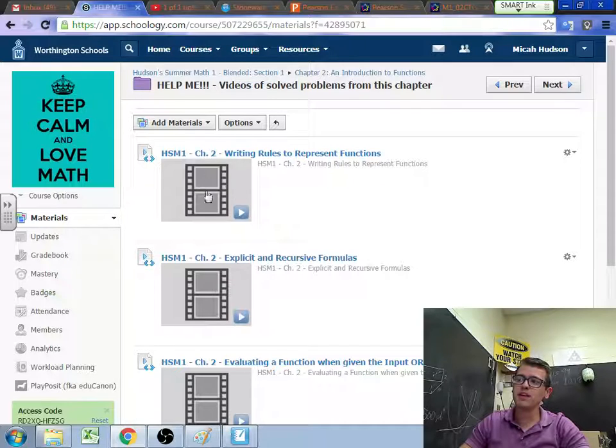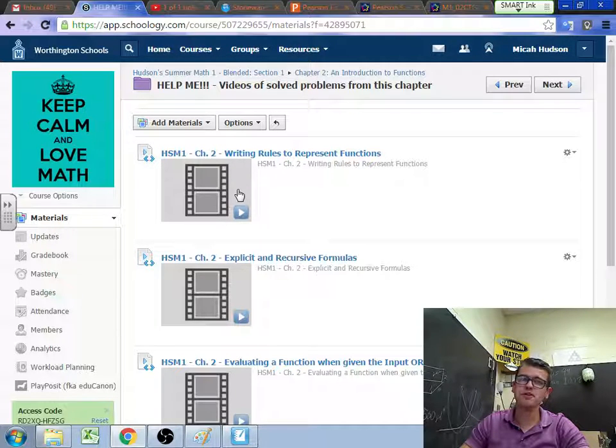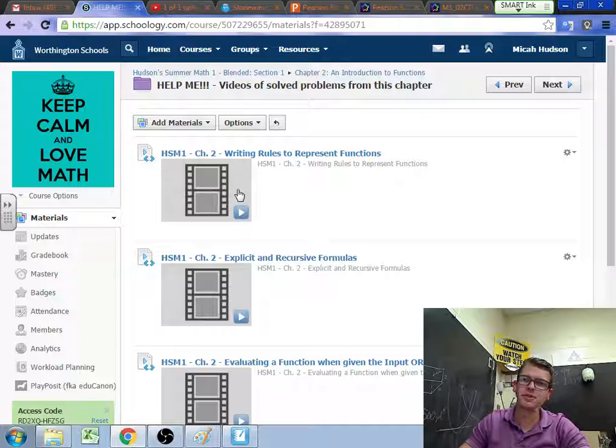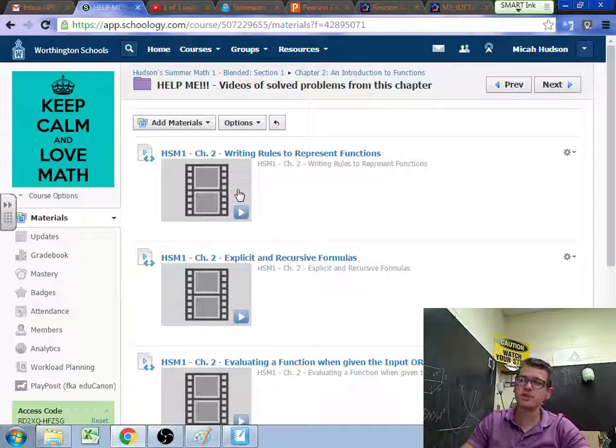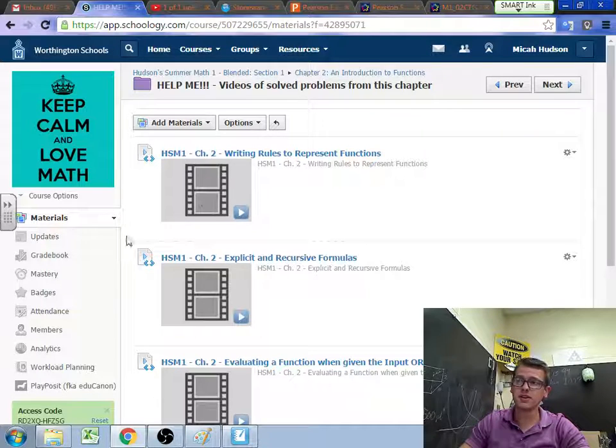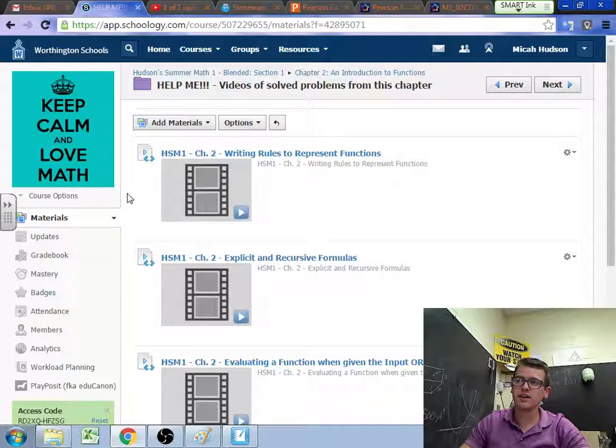A big thing with writing rules to represent functions is just play with it until you figure it out. Try one thing. If it doesn't work, manipulate that a few different ways. If it totally doesn't work, just scrap it and start over. Do not let yourself get very frustrated with that. So those help tools are there.